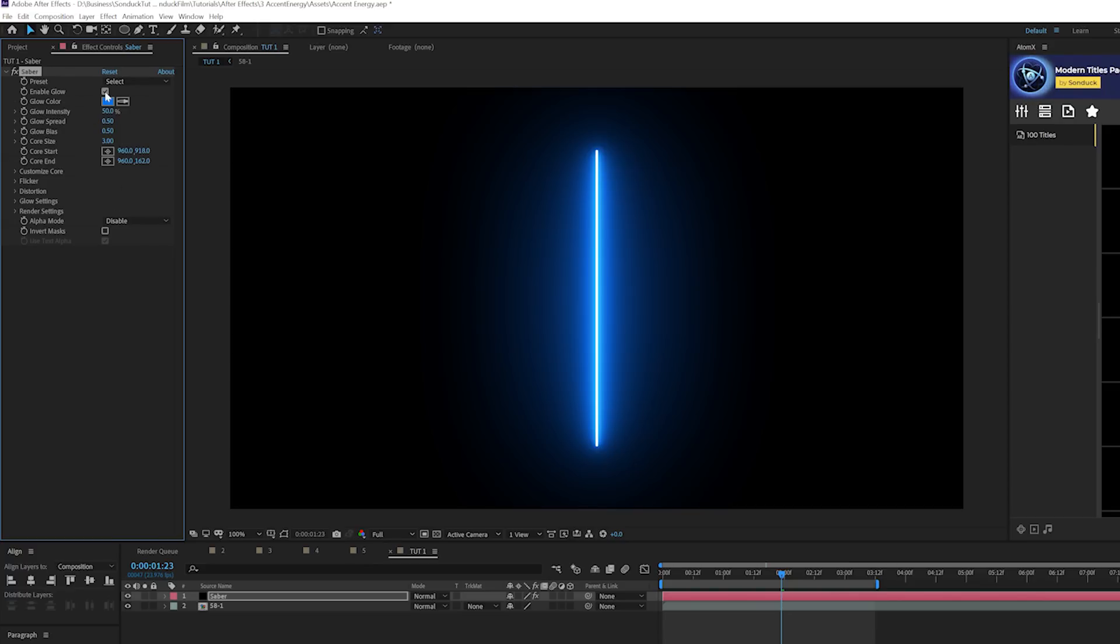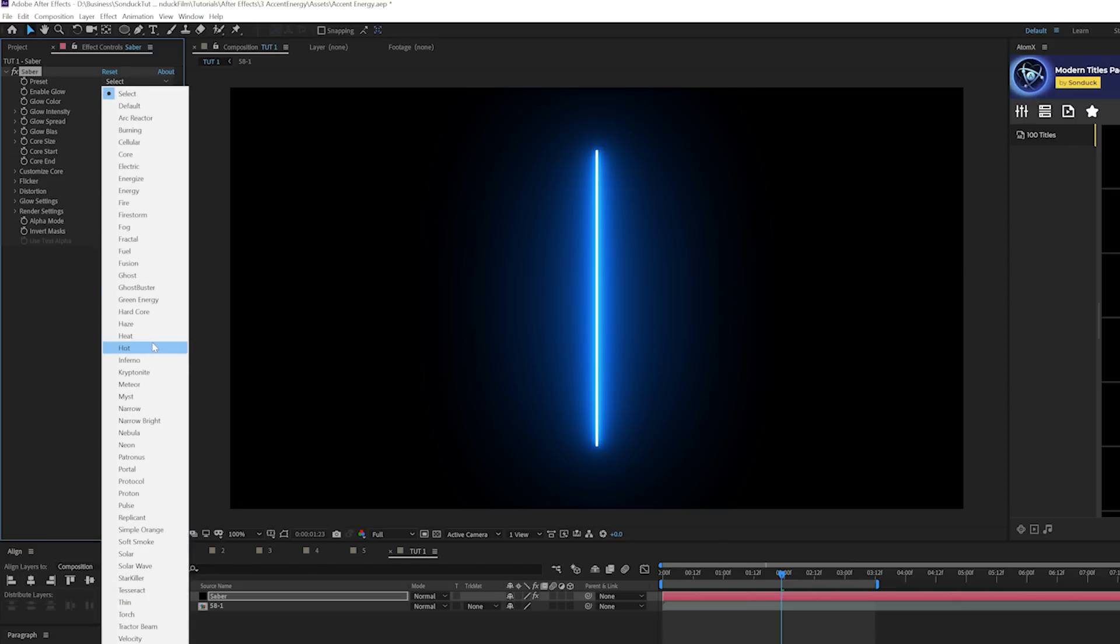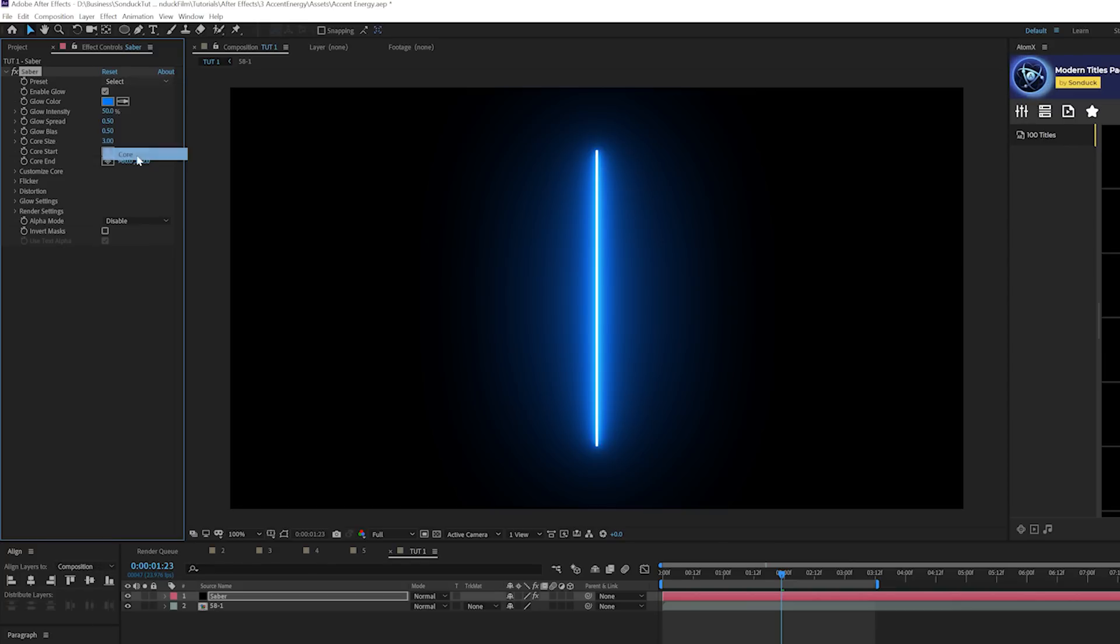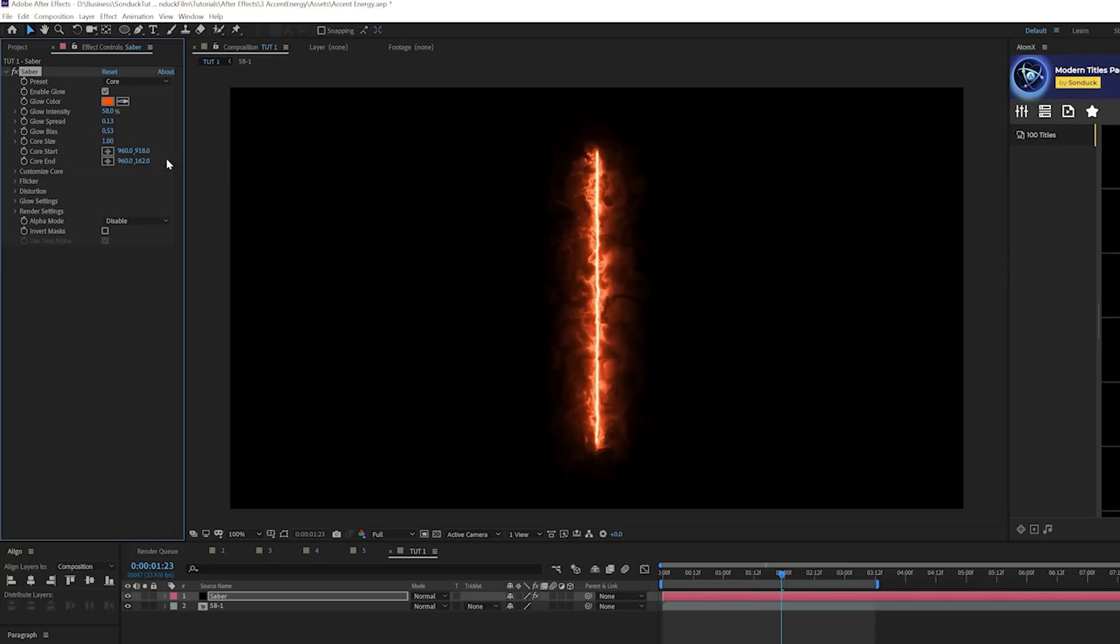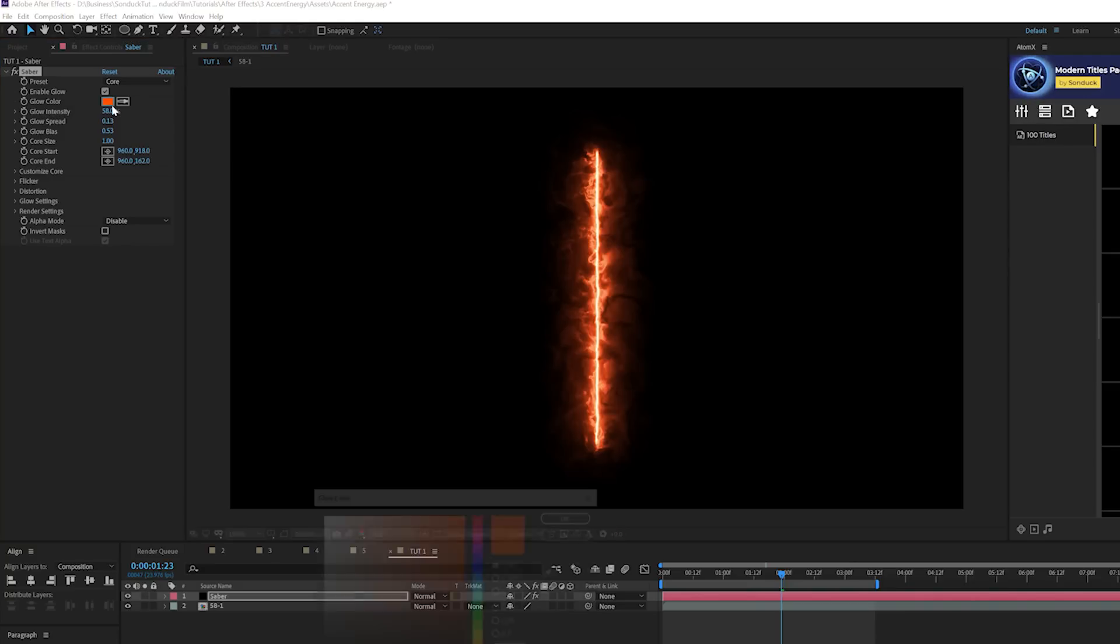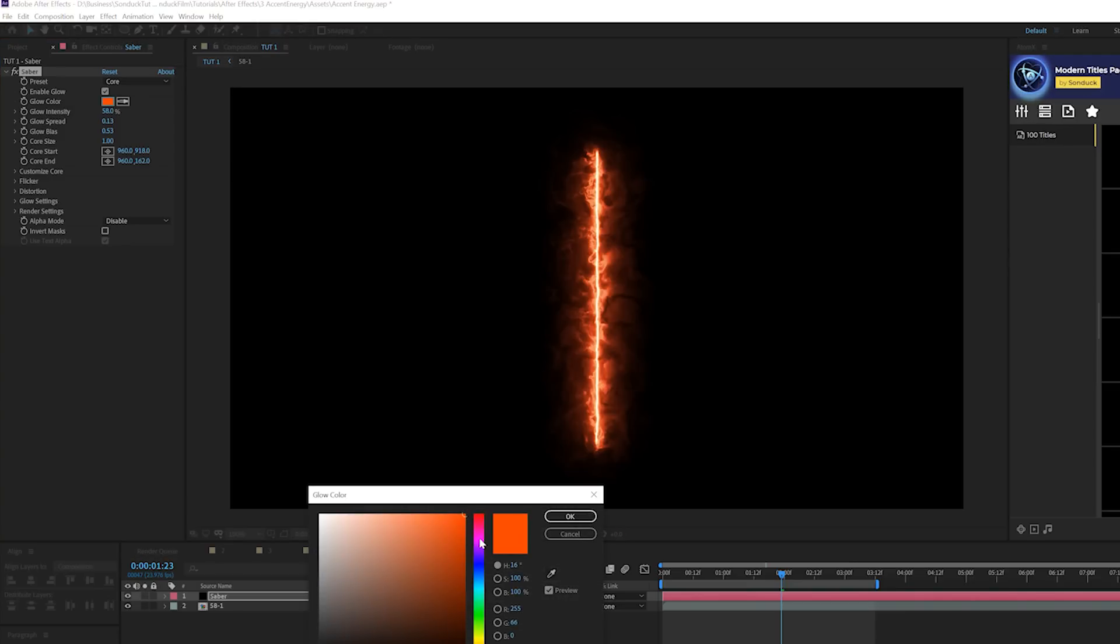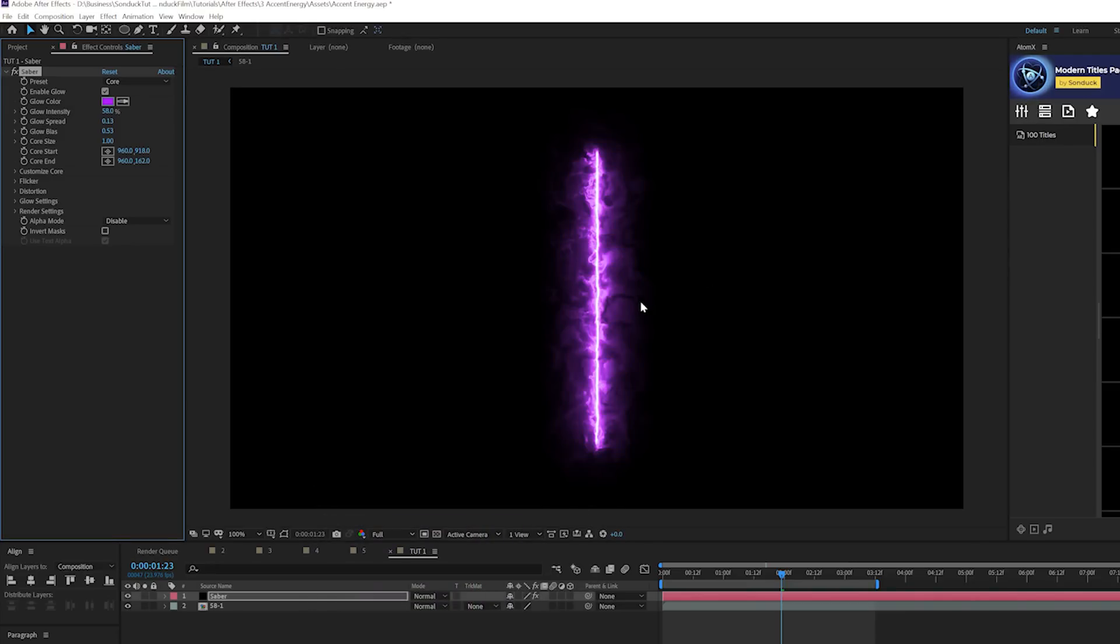So first things first, you'll see the preset. This is awesome. They have some really cool stuff in here and we can set this to a preset that we want to use. I'll select core. I really like this one. And we can come here to glow color and we can change the color to whatever color we want. I can do like a purple and it doesn't really matter. It looks nice.